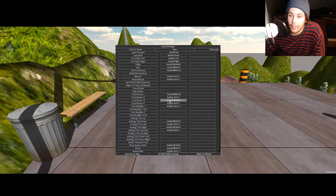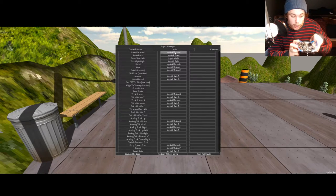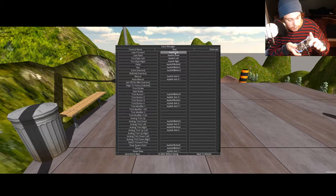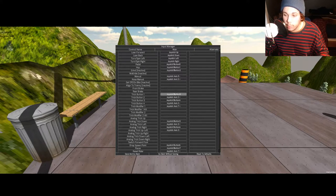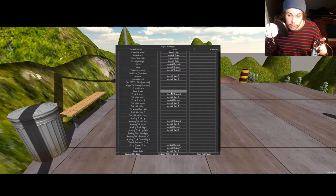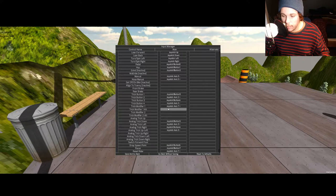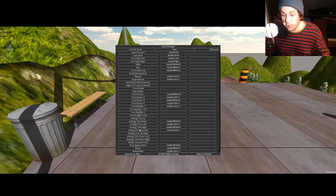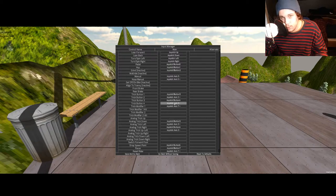Easy as that. So for 'lean forward' you literally just click on it, it goes blank, and then you just move the joystick up. It's as simple as that. For trick buttons I just put them randomly. Trick modifier I haven't really set up. Analog trick left I haven't really touched - there are more tricks but I only do a select few in my videos.